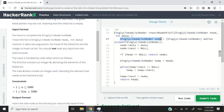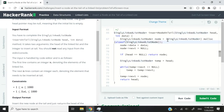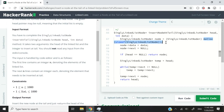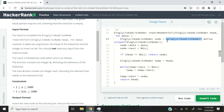We declare a variable called node — a SinglyLinkedListNode pointer. Then we allocate memory using the malloc function. The argument we pass is the size of memory we need, specified using sizeof(SinglyLinkedListNode). So whatever size a node requires is what we request via malloc. Since malloc returns a void pointer, we cast it to a SinglyLinkedListNode pointer.